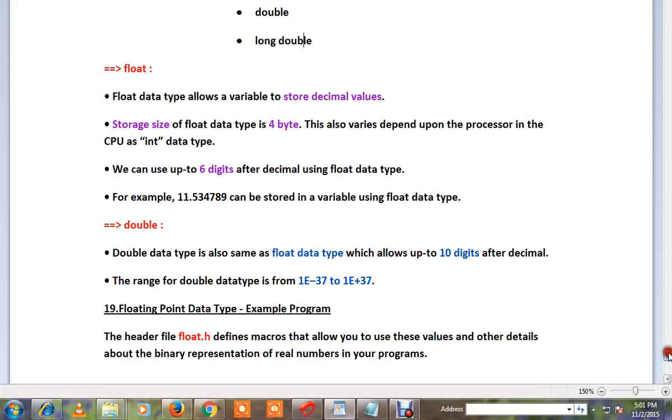Float — the Float data type is used to store decimal values. Storage size is 4 bytes.